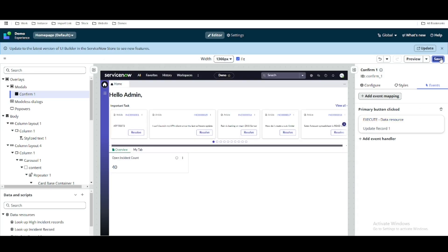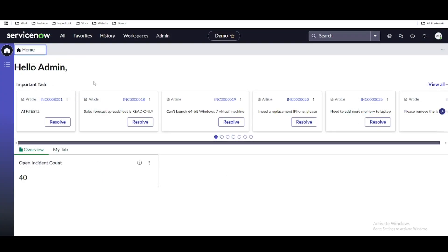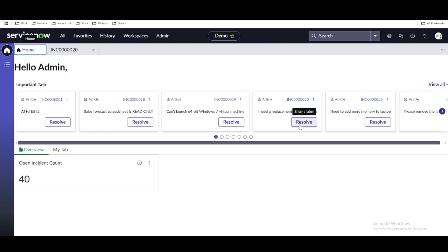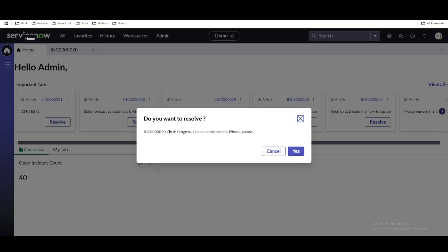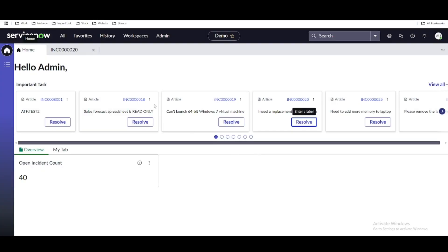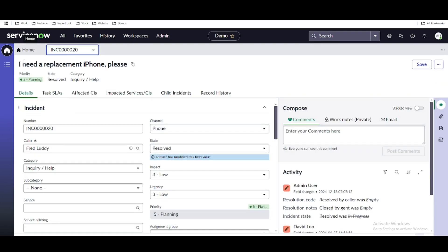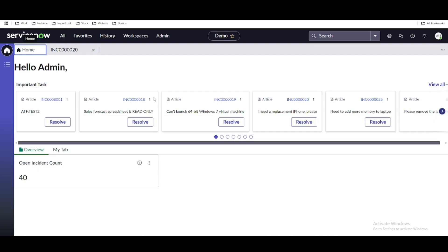Let's add and save that. In the workspace, let's open incident 0020. Going back to the home screen and clicking Resolve — the pop-up appears with the incident number, state, and short description. Clicking yes, the pop-up immediately disappears and a blue bar appears at the top indicating something is happening. Going back we can see it is now showing as resolved. However, the resolved incident is not removed from the home screen and the page did not reload properly.